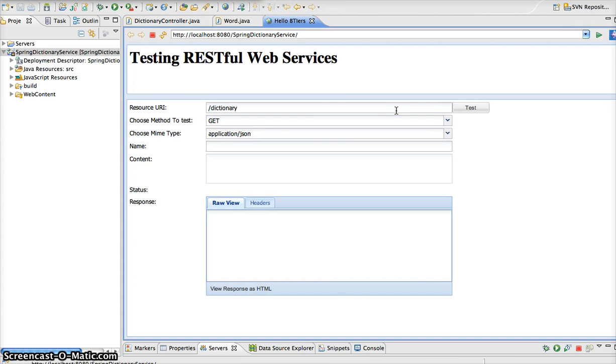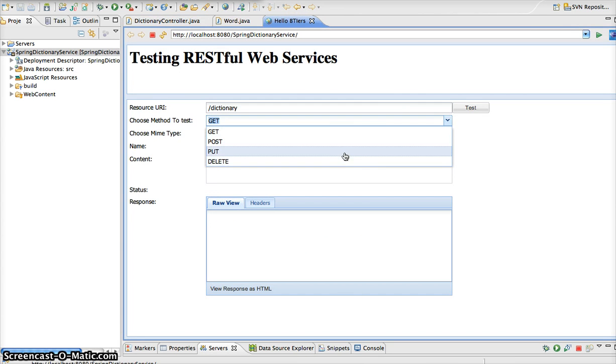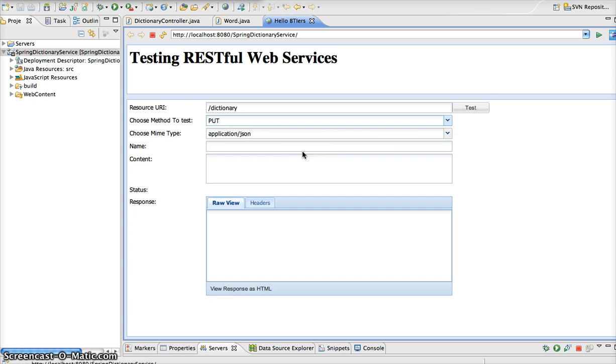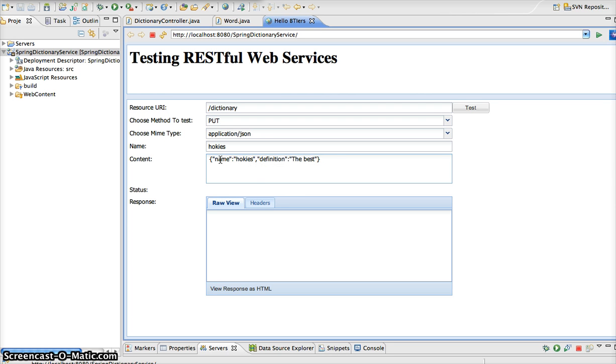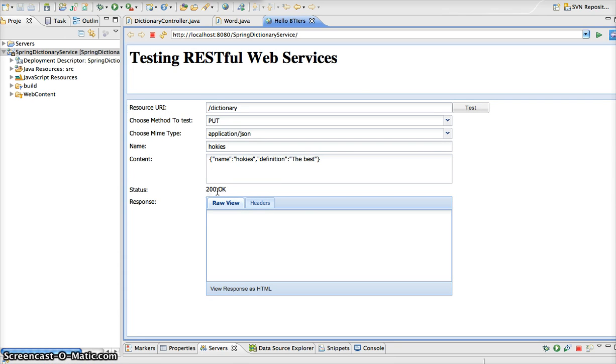So let's go to our sample client. We're going to change this to put. We are going to add a word hokies, and we're going to put in our content member the name of the word and definition. So if we run this, we see that we get a 202, which is no case status.